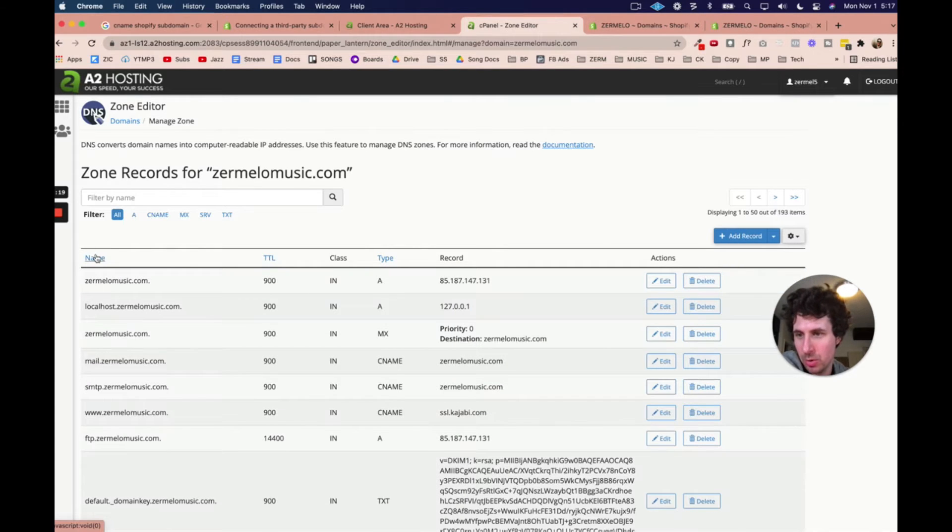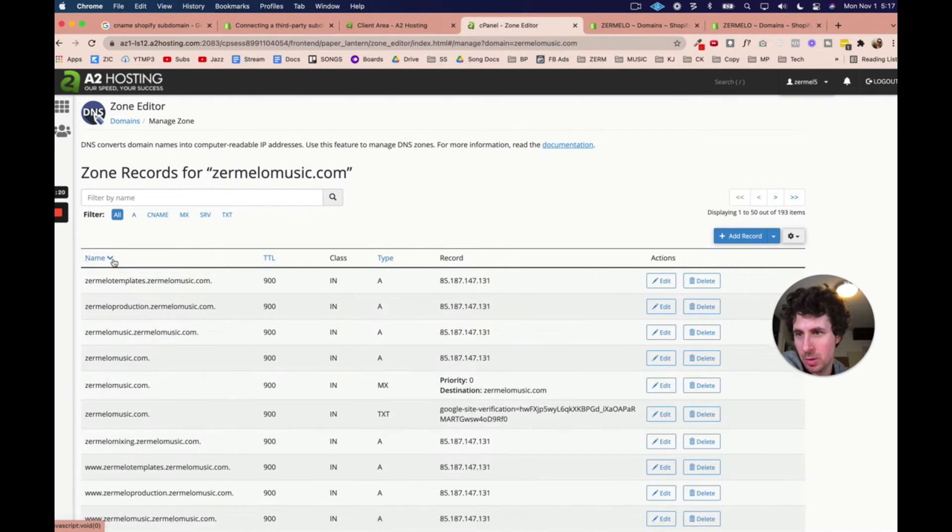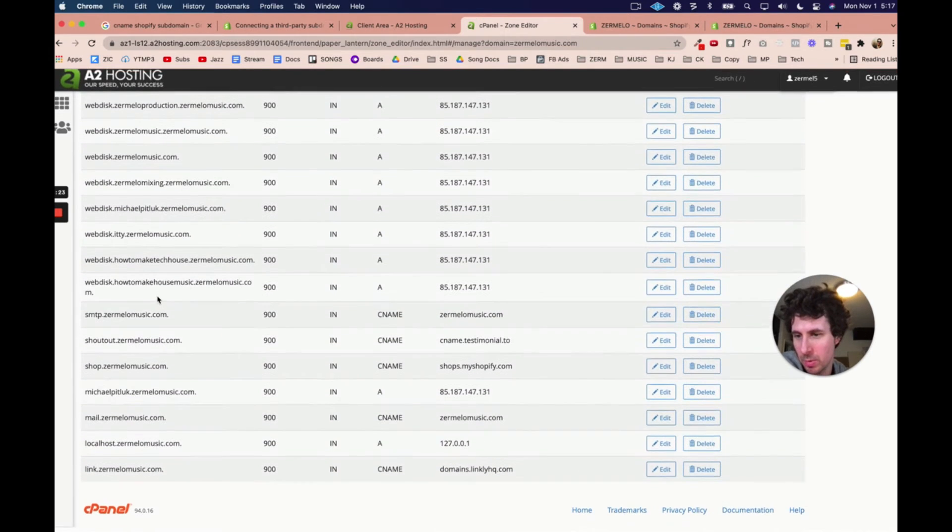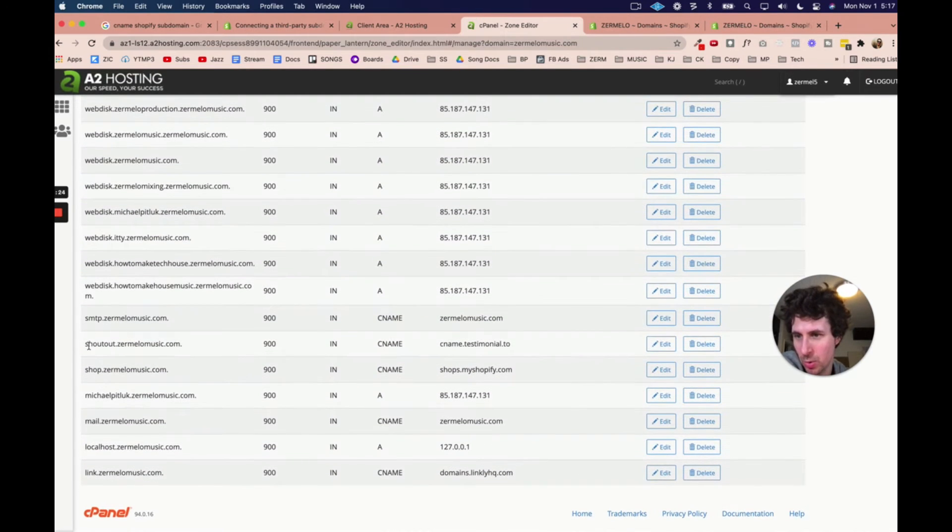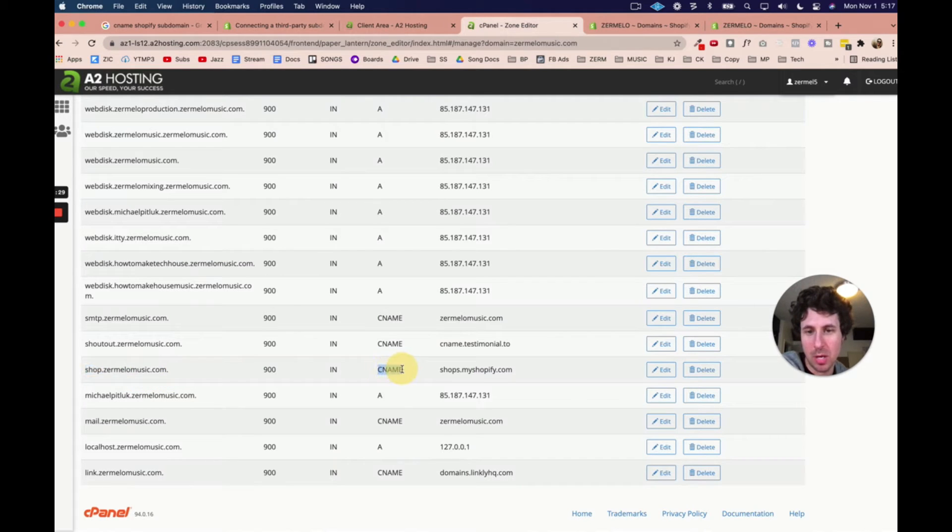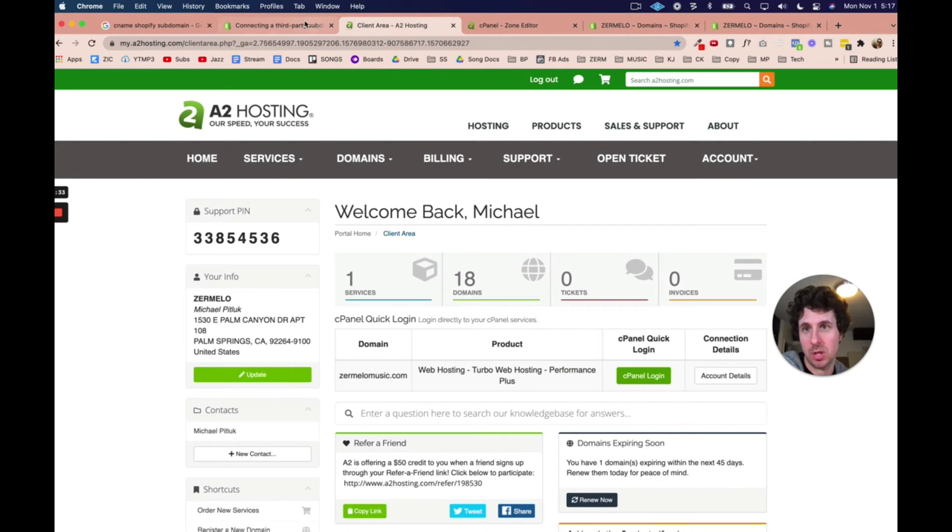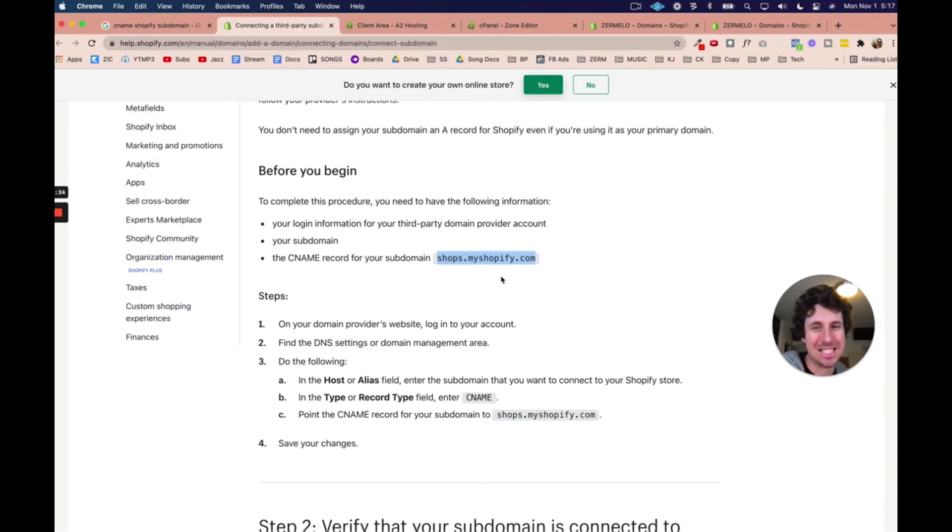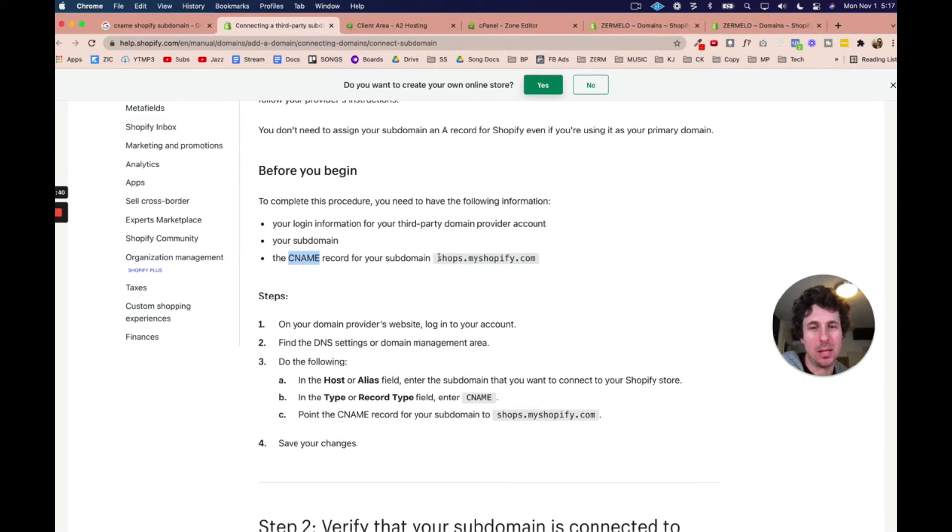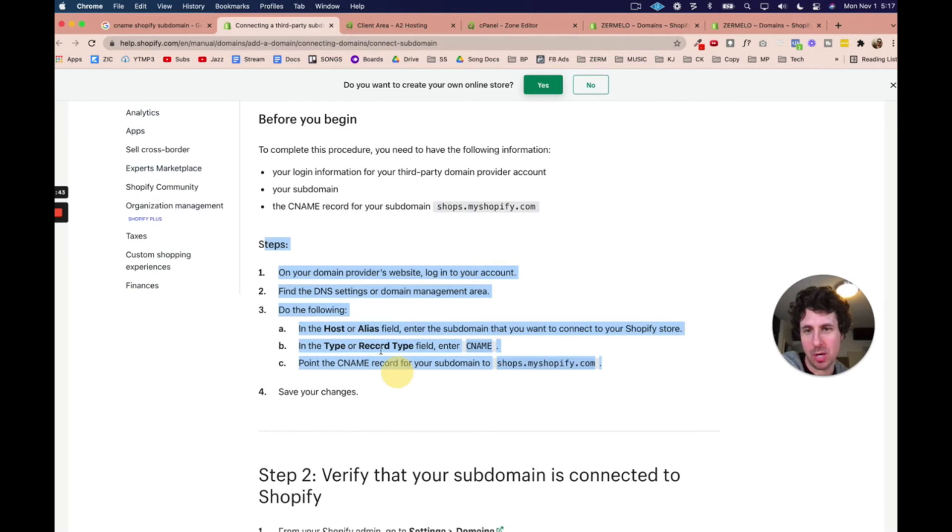And I'm just going to show you. I'm just going to reorder the names here. I'm just going to show you right here. You can see shop.zermelomusic.com. It's a CNAME record, and it's pointing to shops.myshopify.com. Just as it says to do right here. We added our little subdomain, which is shop. We created a CNAME record, and then we're pointing it here. And as you can see, it has these steps right here.